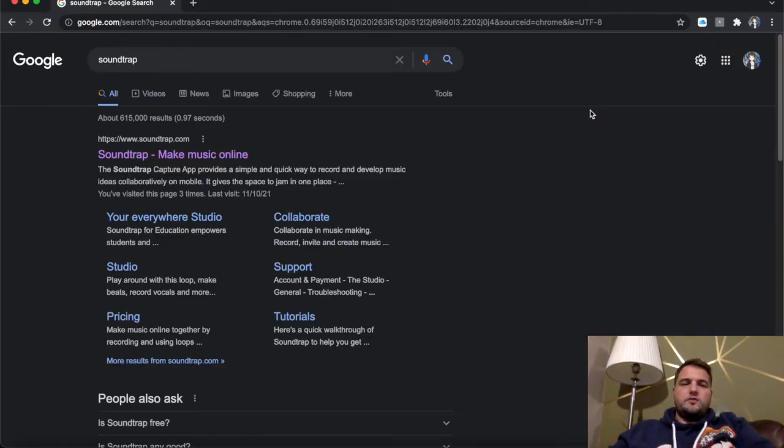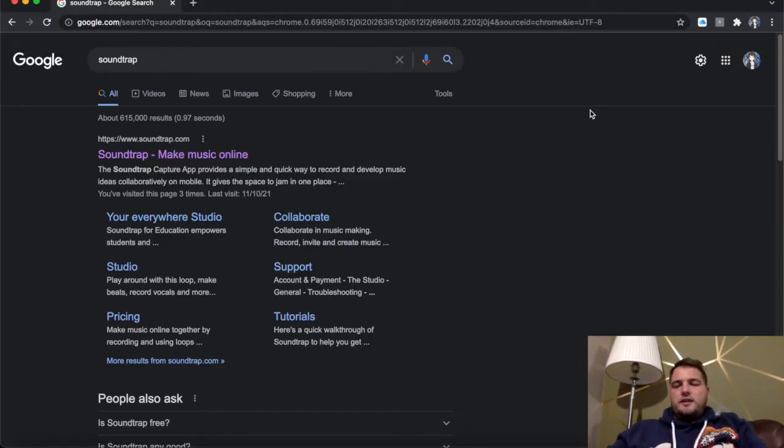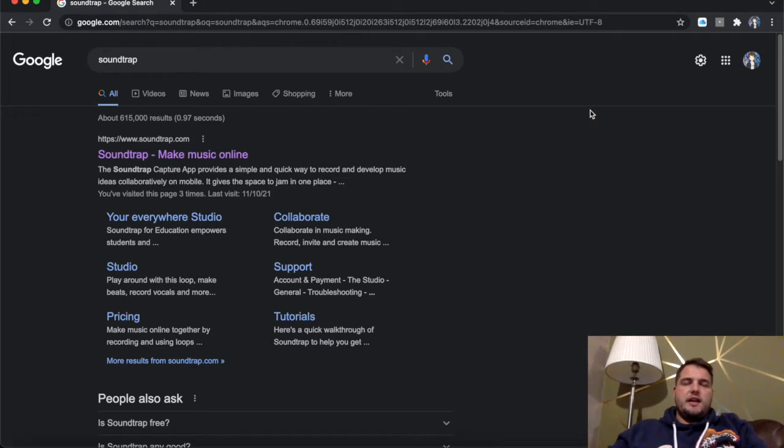Hi everyone and welcome to lesson two in our Soundtrap Studio series. So today we're going to be looking at the Beatmaker patterns.